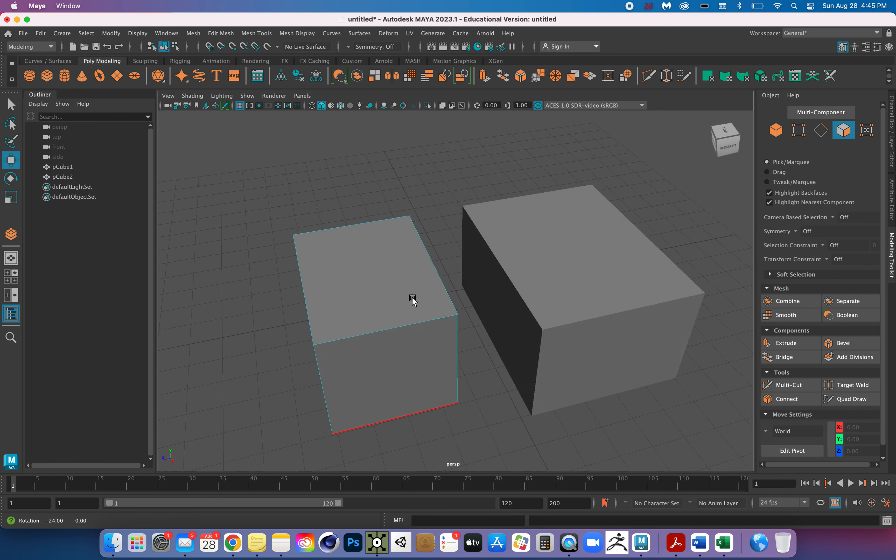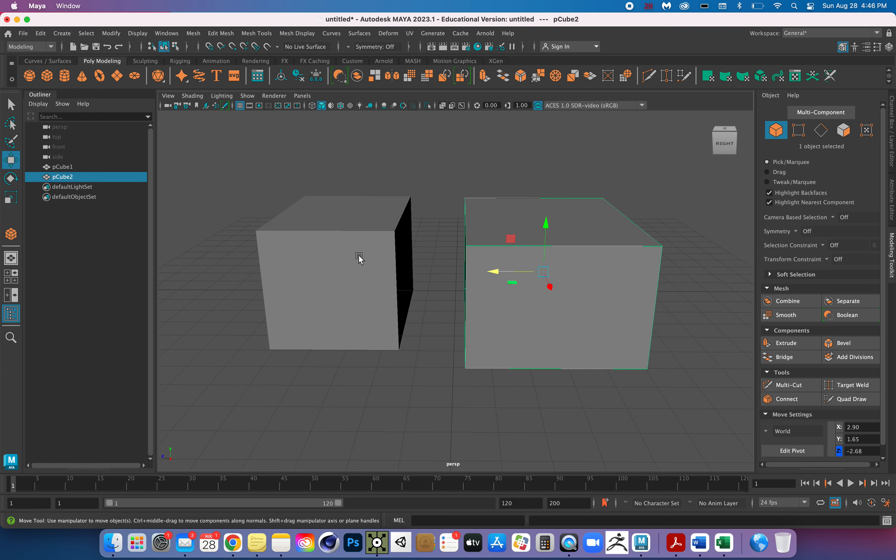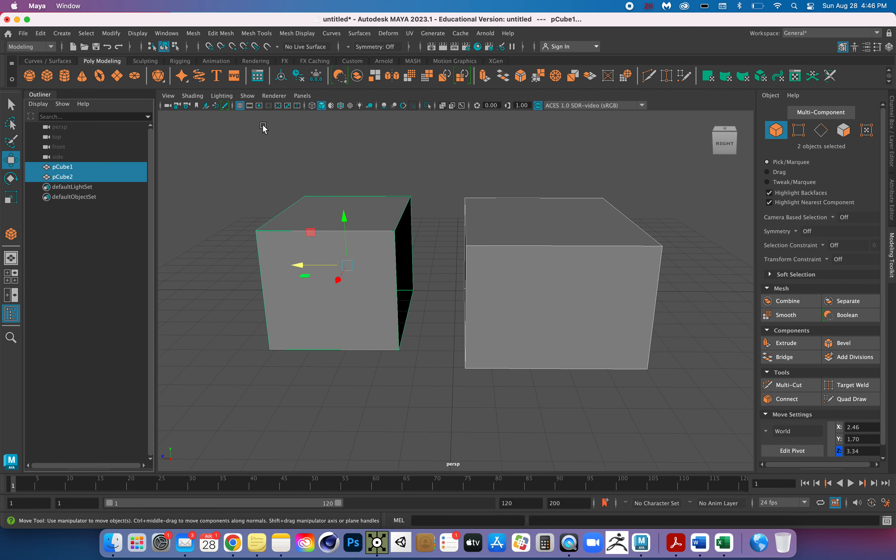Now I'm going to do it on the other object. Go to face mode — remember, it's just right-click — and you go to vertex, edge, object, or face. So I select this face. Now I have to go back to object mode, and in my hierarchy I'm going to shift-select both and go to Mesh > Combine. Now they're the same shape.